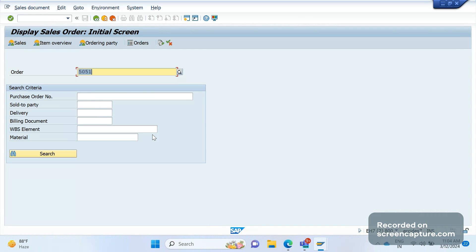Hey, hello everyone, welcome to my channel SAPSD and ABAP League support. This is a continuation series on debugging for functional consultants. Today we'll discuss the output issue in a sales order.